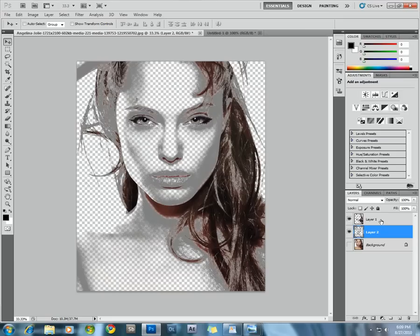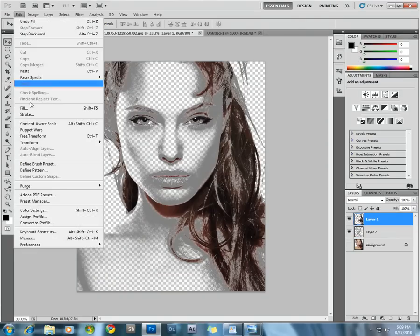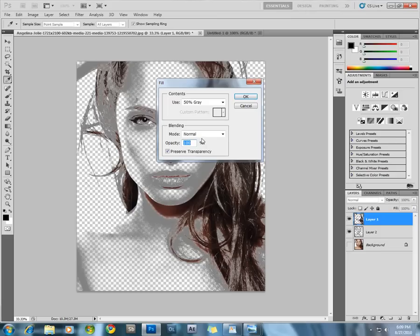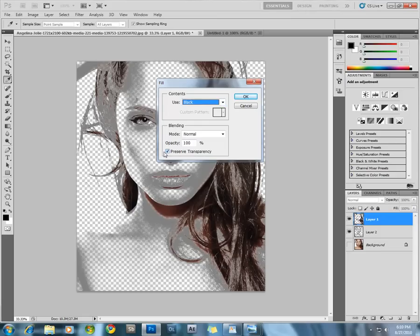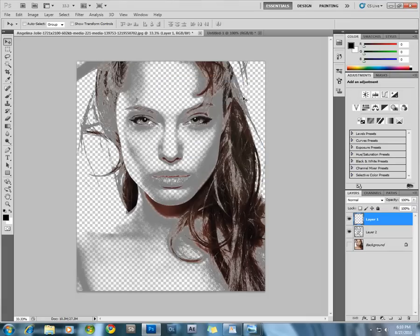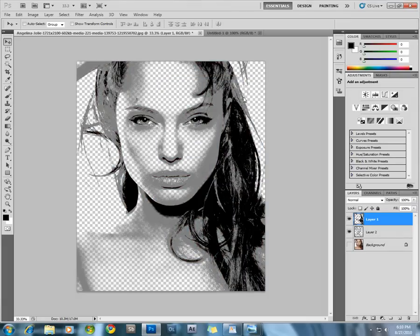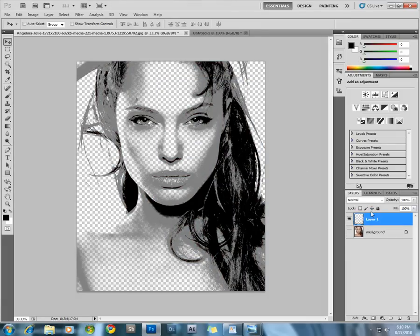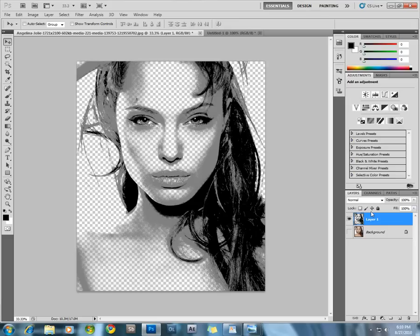Then select the shadows layer, go under Edit and then Fill, and this time use the black color. Then merge these two layers by right-clicking them and selecting Merge Layers. This is the basic image that we are going to work with.